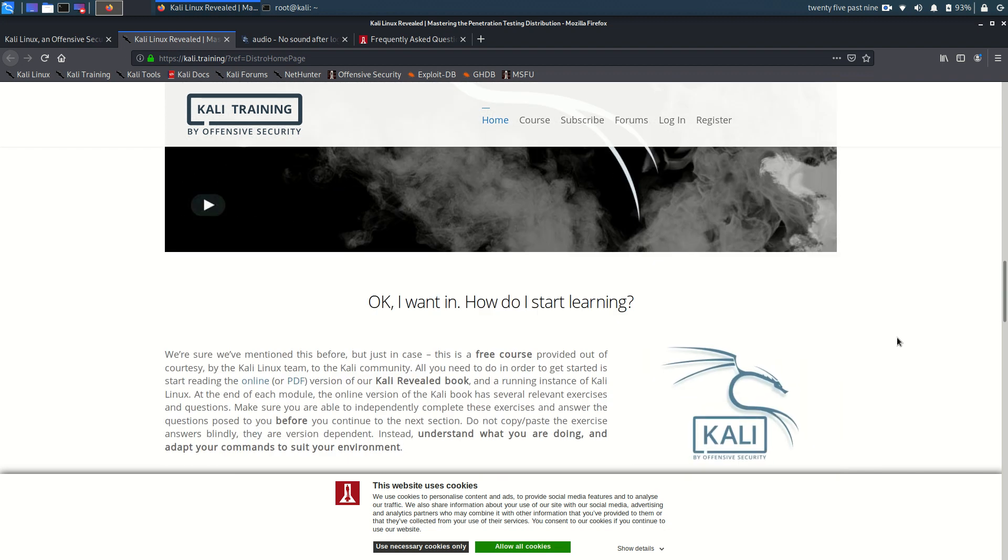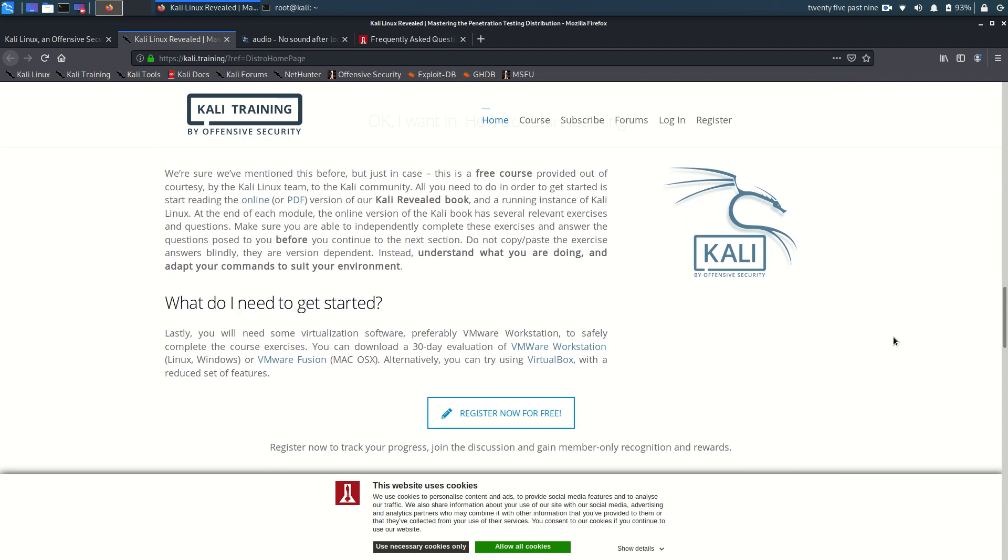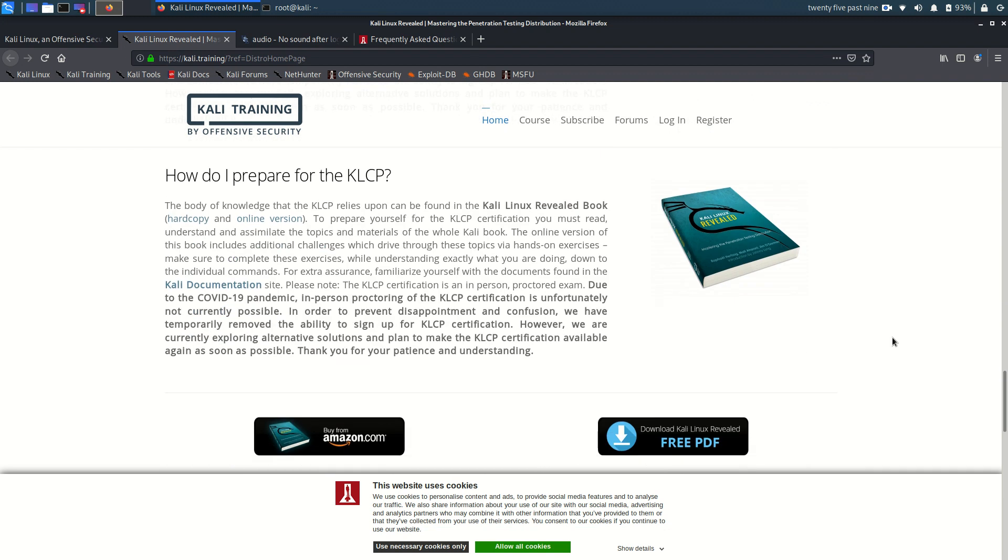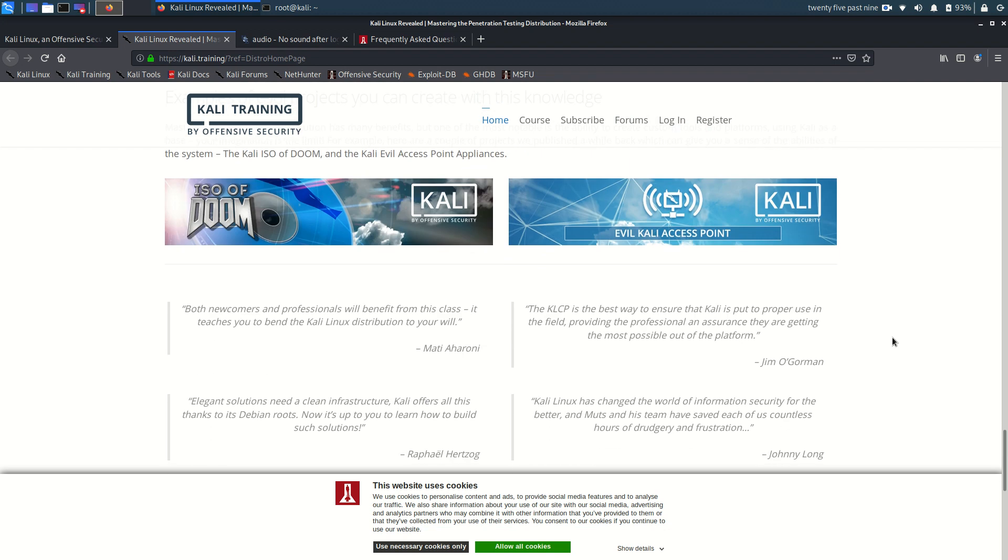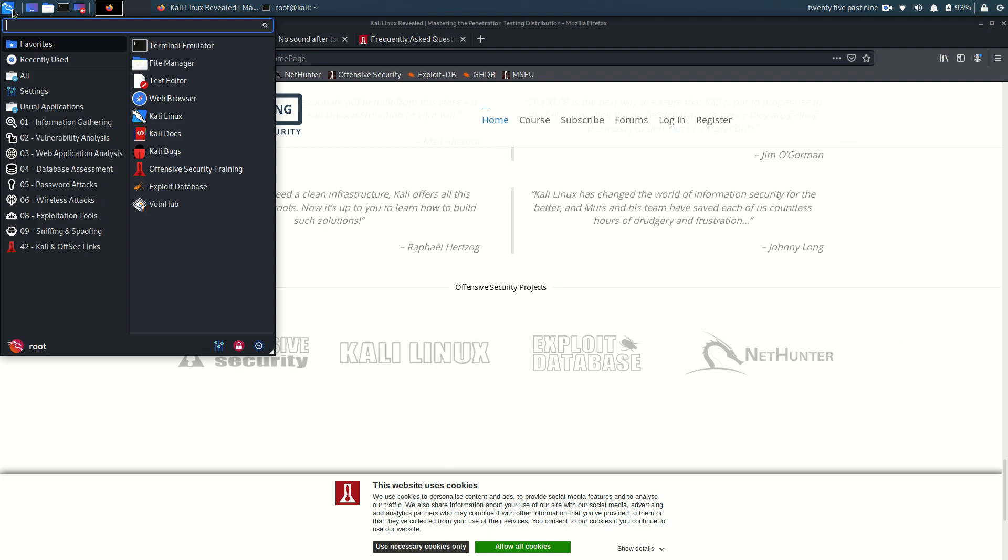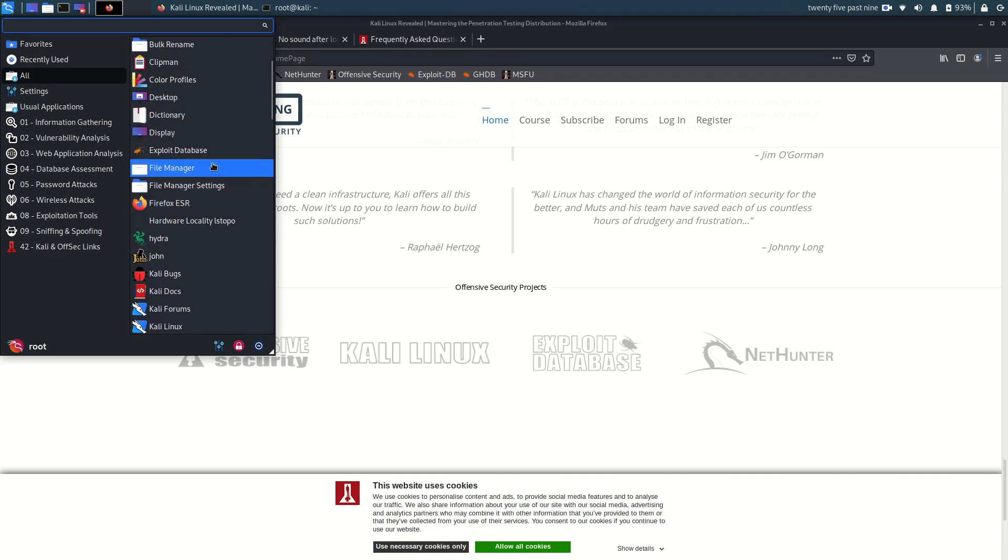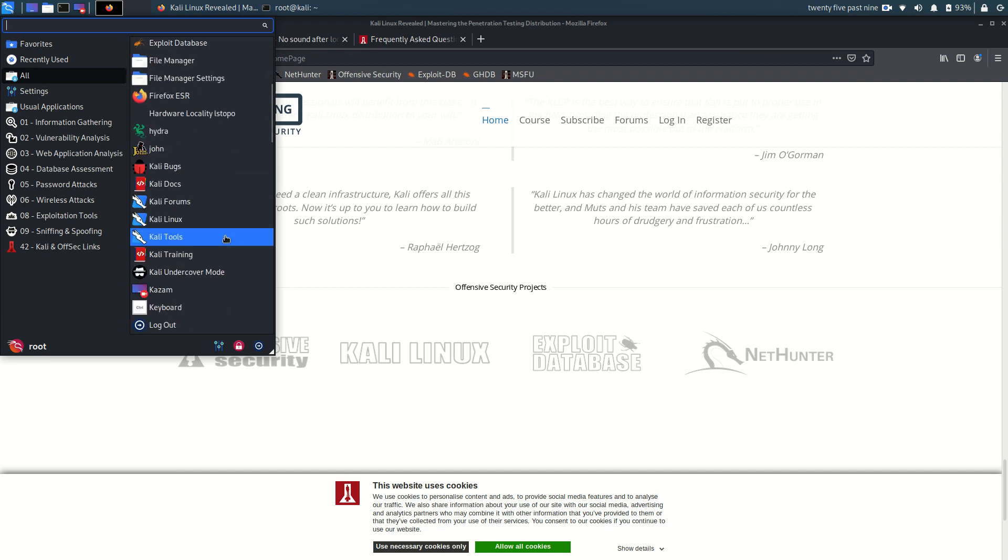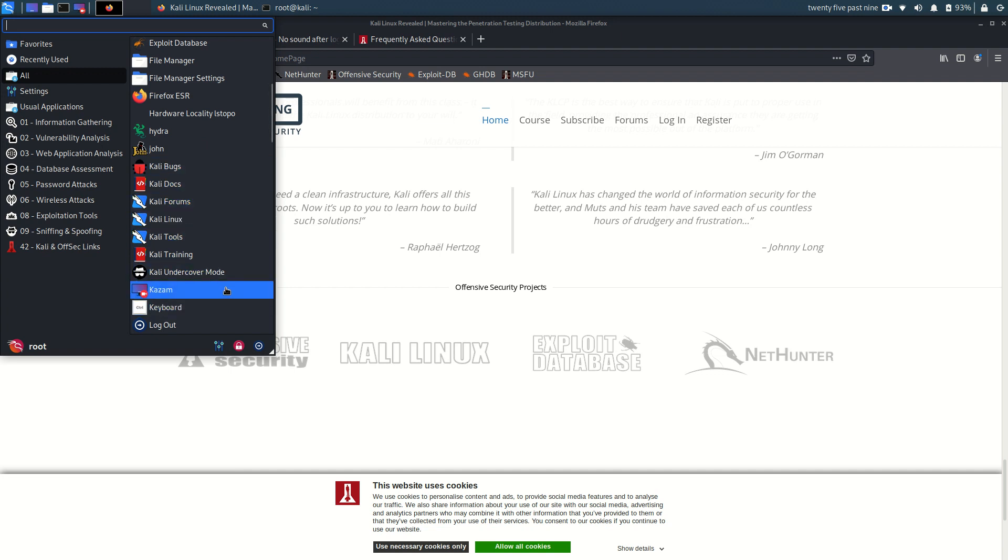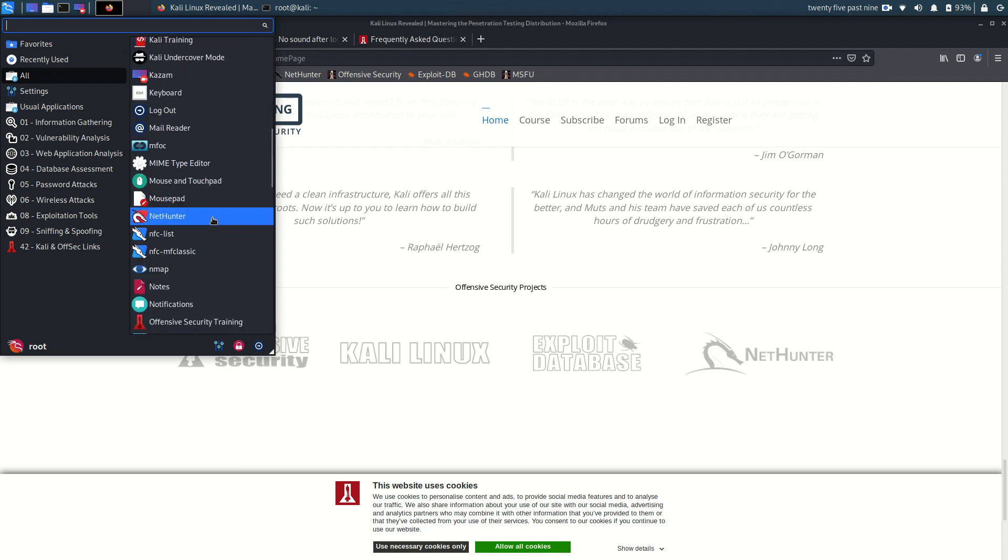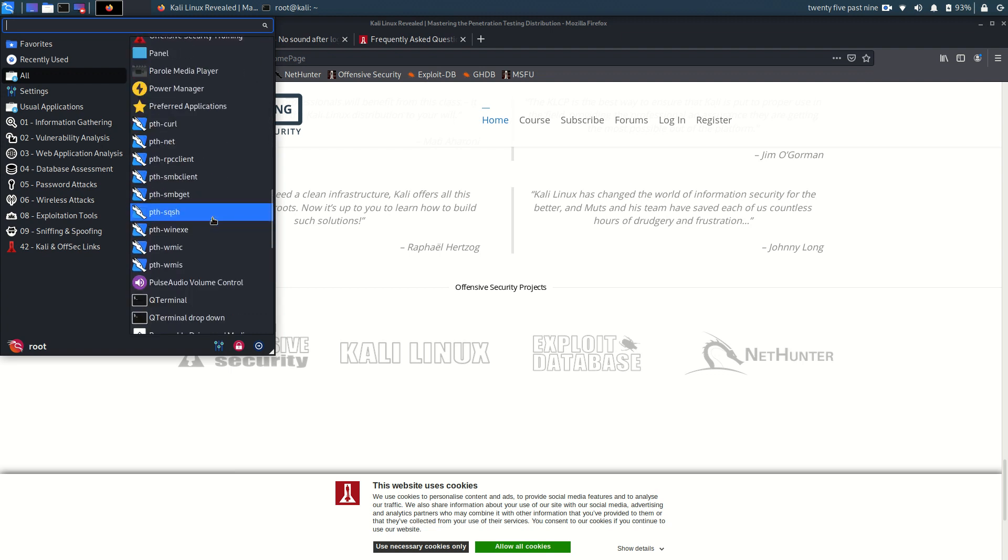Perhaps when I have some more time I will dig into this but for the time being I was just curious and when you look at the kind of programs it has, it has an exploit database, there's Hydra. I'm not really sure what Kali undercover mode is but I couldn't find things like LibreOffice and of course it's not really aimed at those kind of software packages.